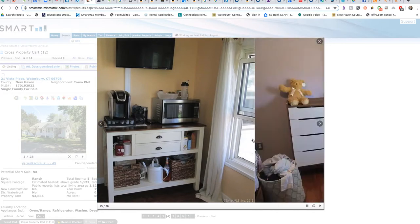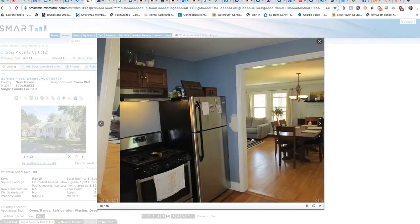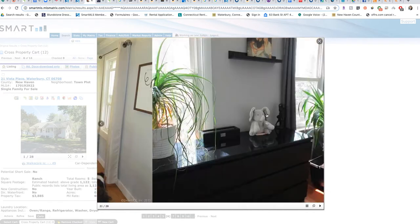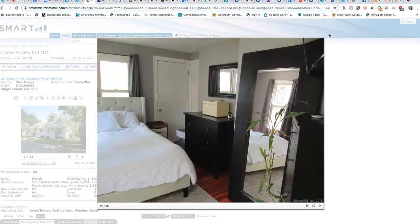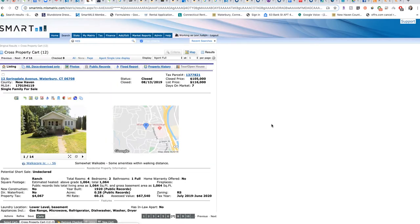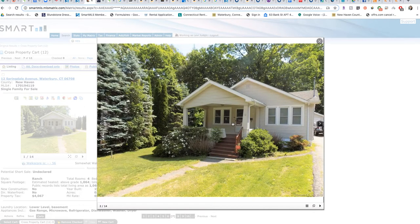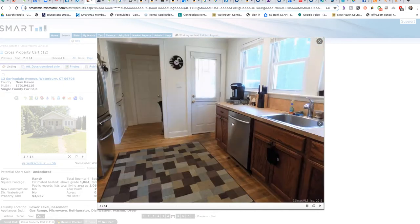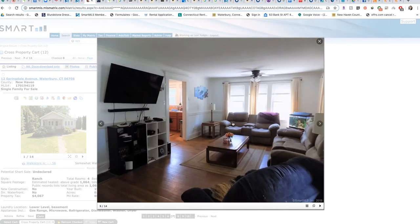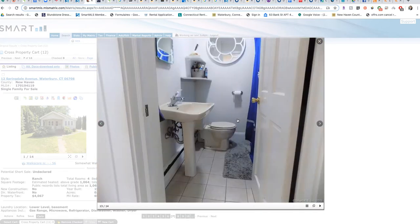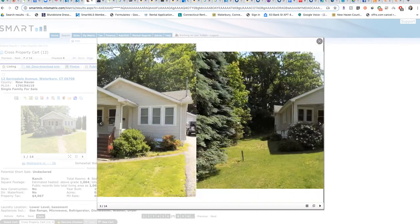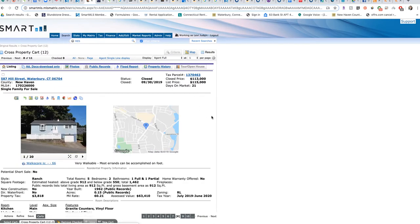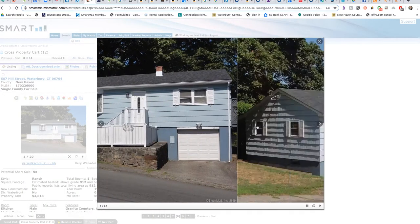Let's skip on to the next one. This is Springdale, nice property as well. I think these are all pretty good comps. Again, these are only two bedrooms. This sold for $105,000.